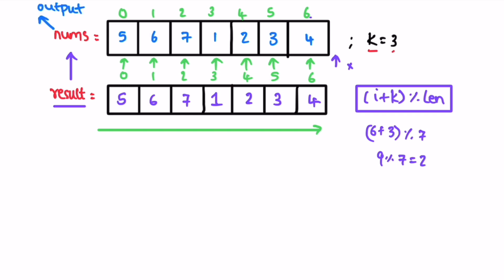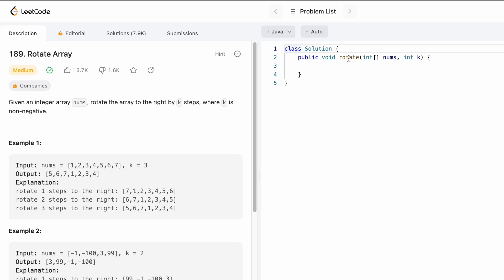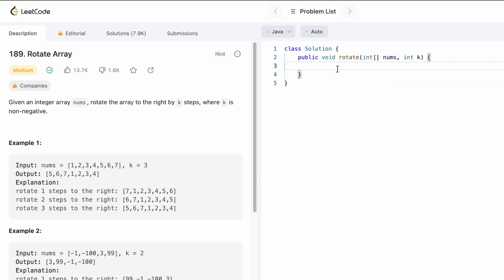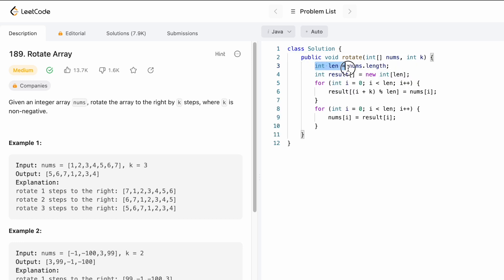Now let's take a look at the code. The function takes the input array nums of integer data type, an integer variable k, and the return type is void — meaning you just rotate the elements inside nums and don't return anything. For the O(n) space approach, first I'm finding the length of the input array nums, which is 7, and I'm creating the output array result of the same length 7.